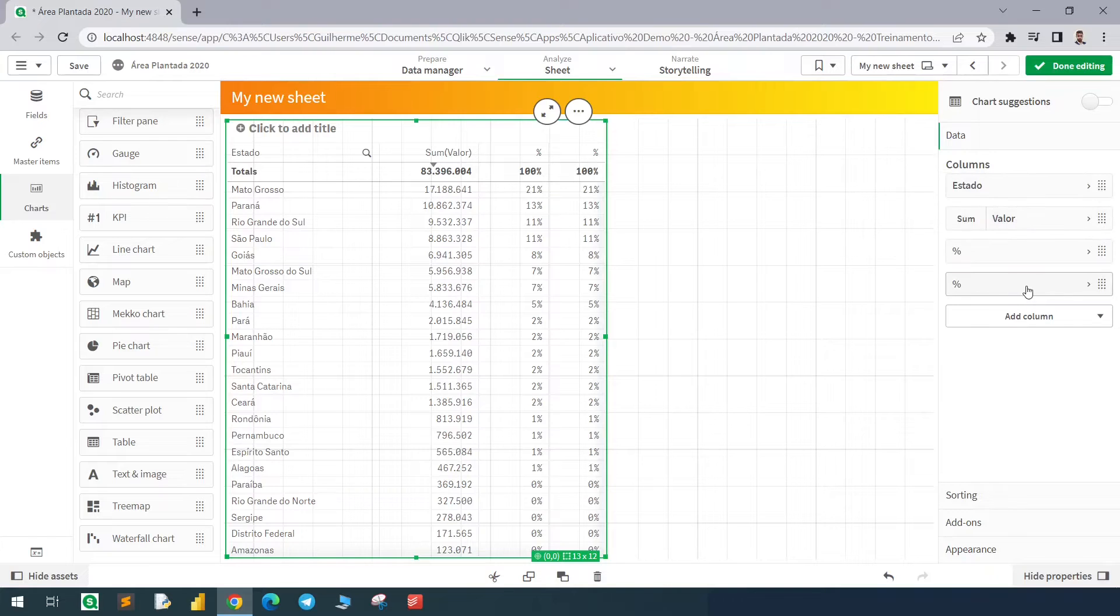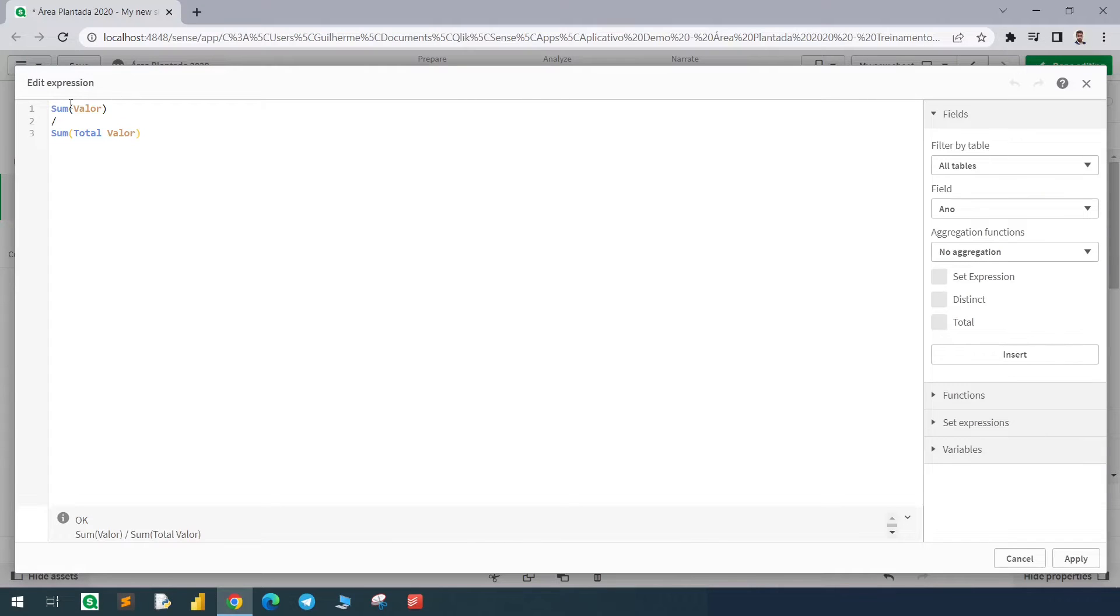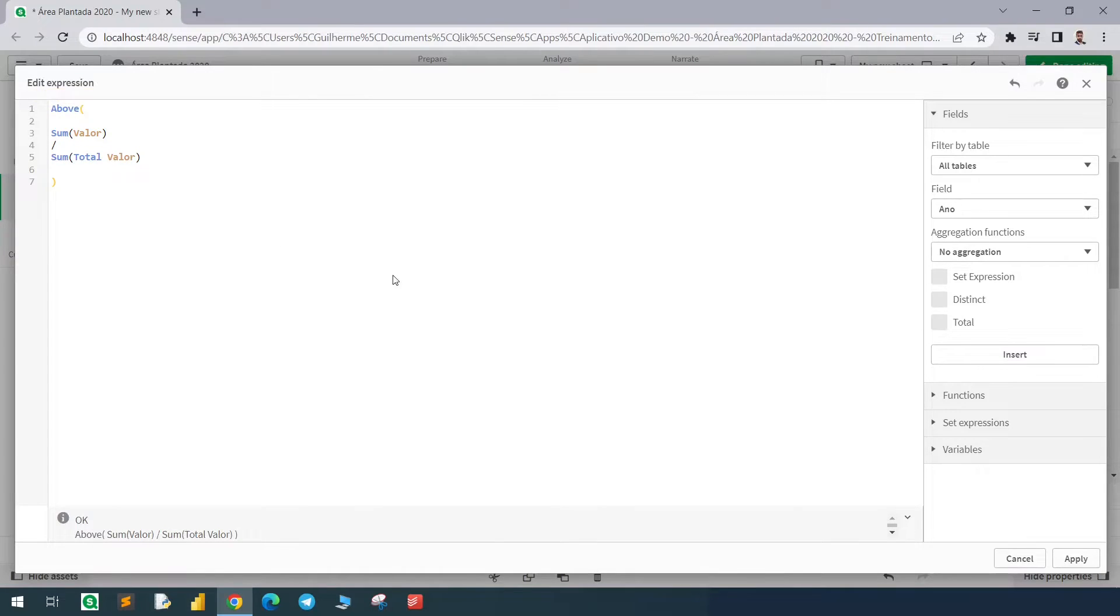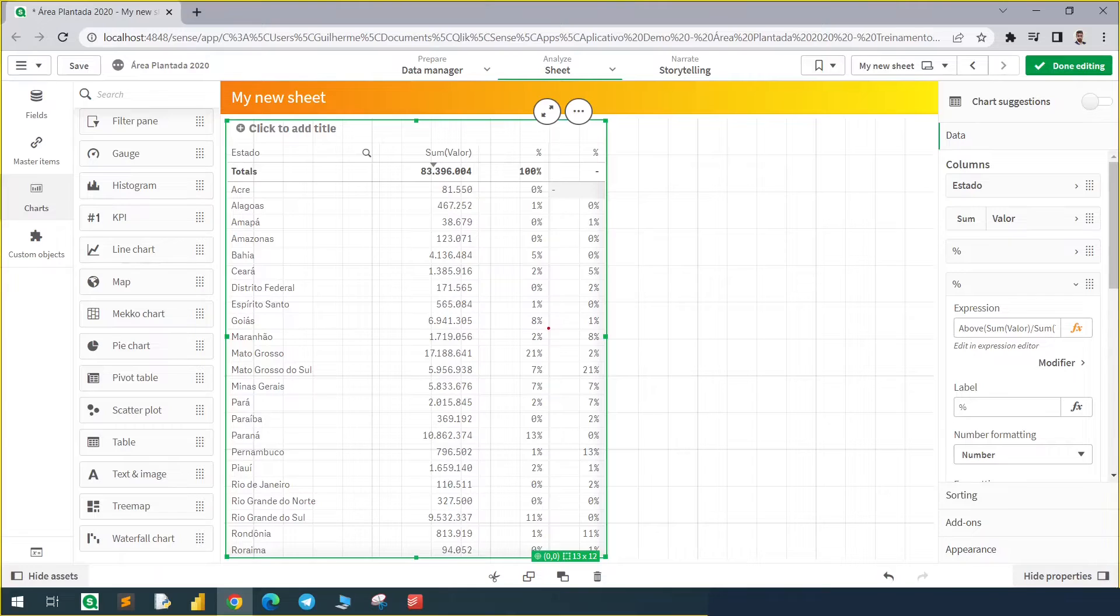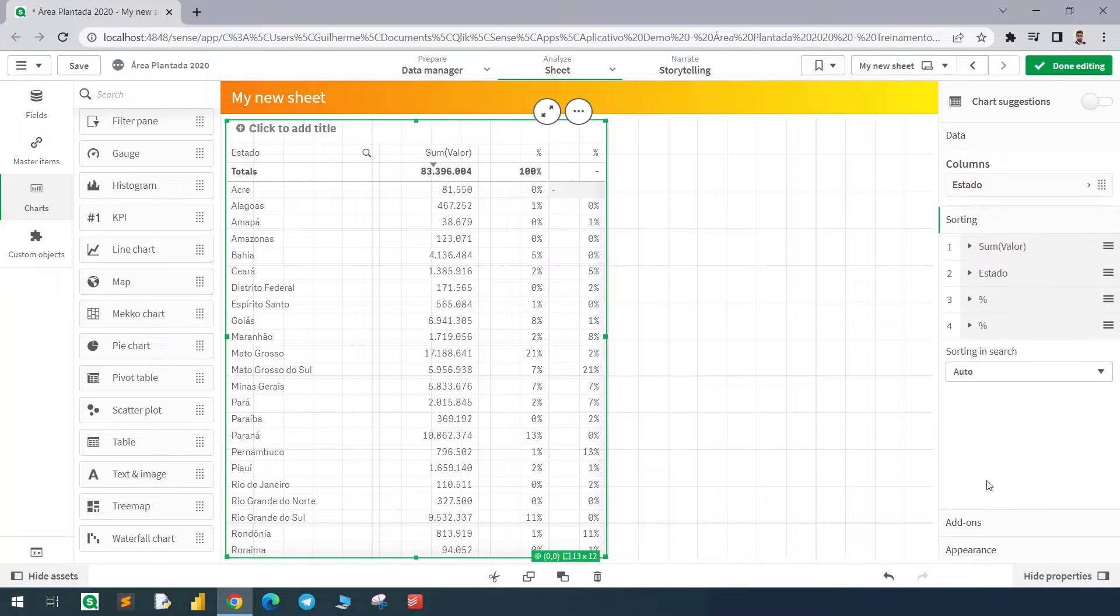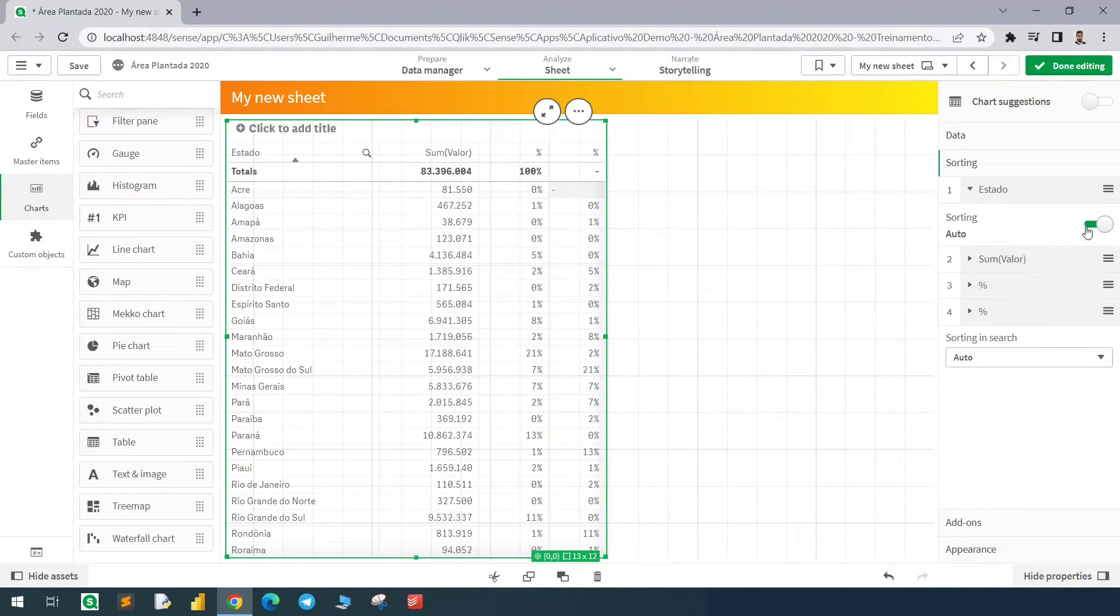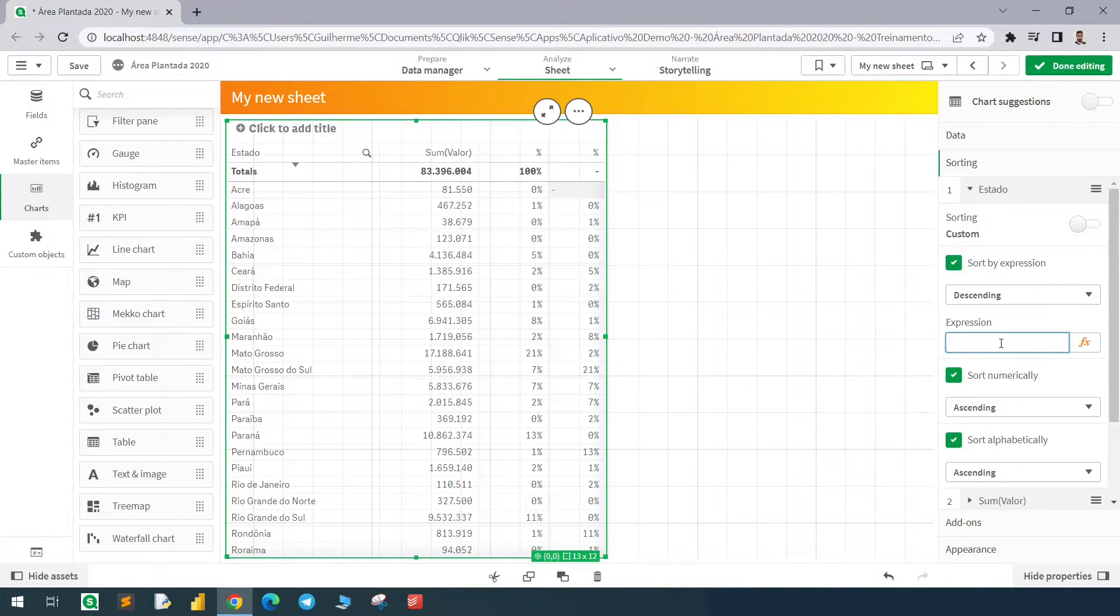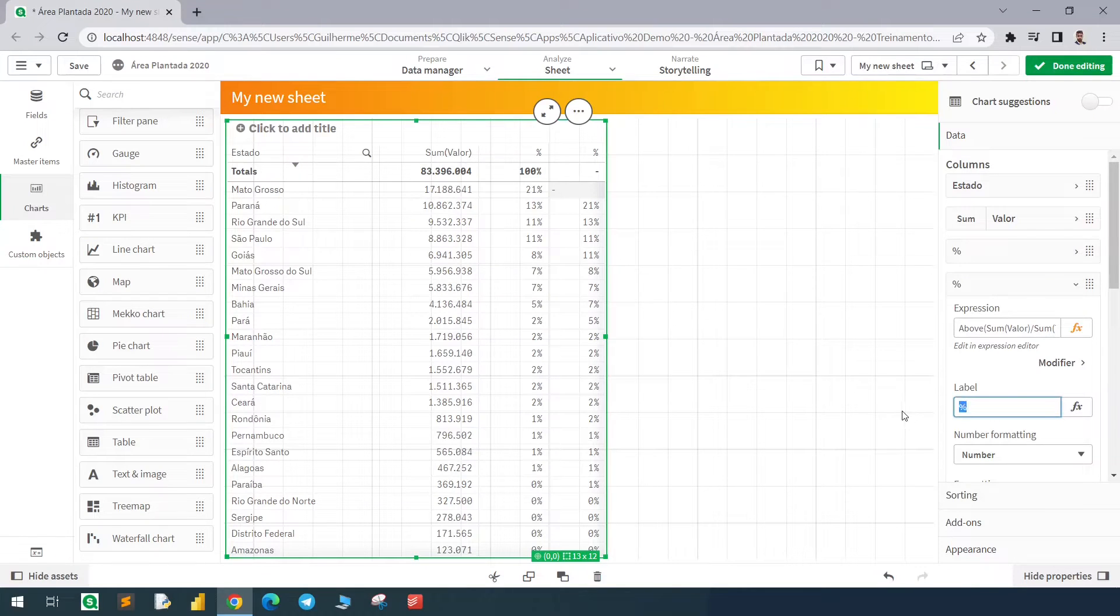Now we're going to use the ABOVE function with this column, the percentage. I have duplicated it. We'll see that the sorting gets messed up but we have the ABOVE function bringing us the results from the cell above. We now need to sort it manually, bringing the state to the first layer of the hierarchy and sorted manually according to the sum of value.